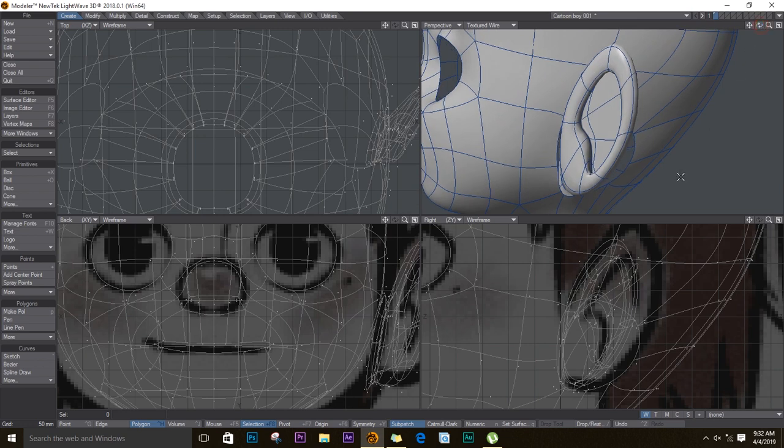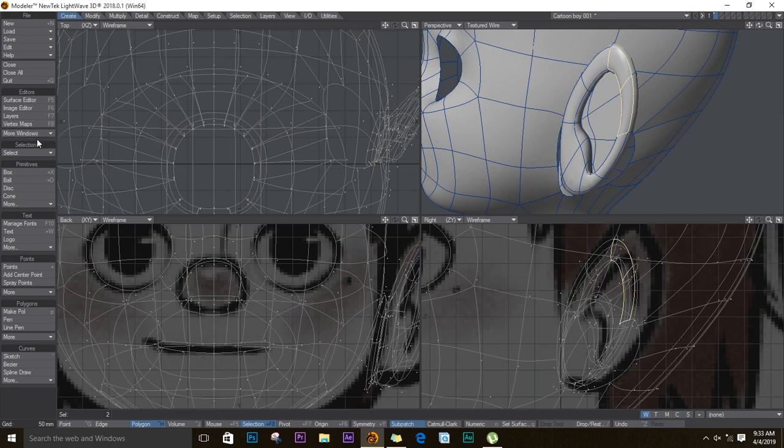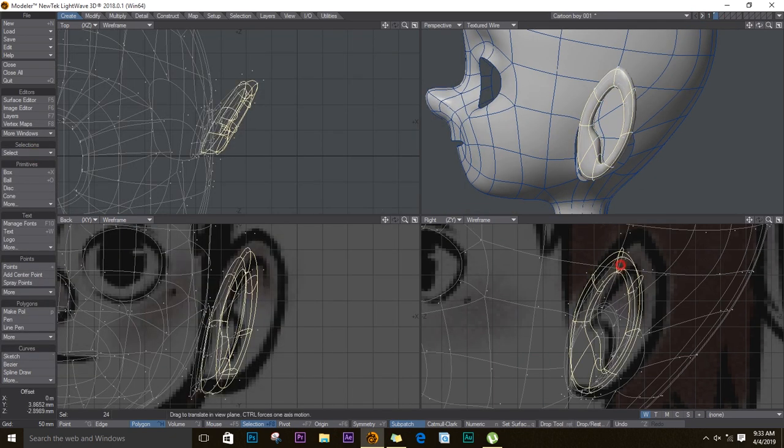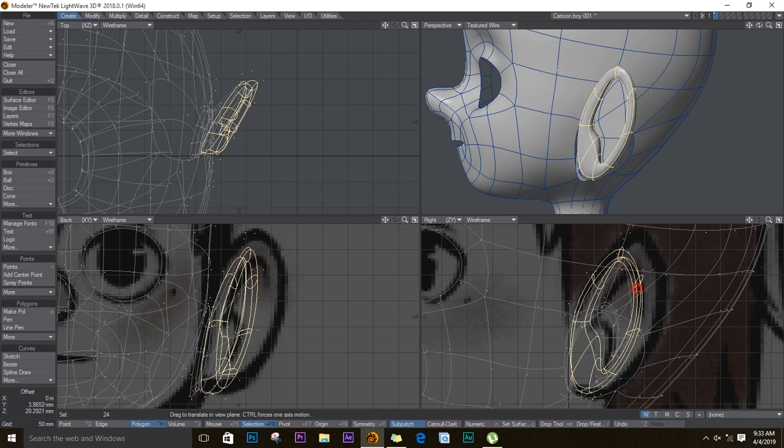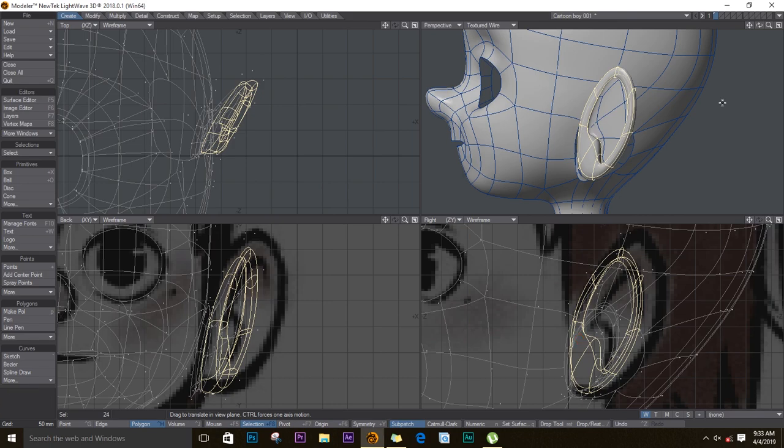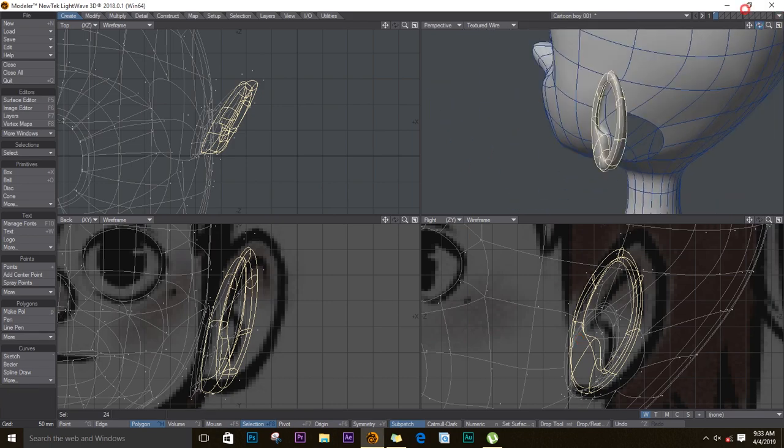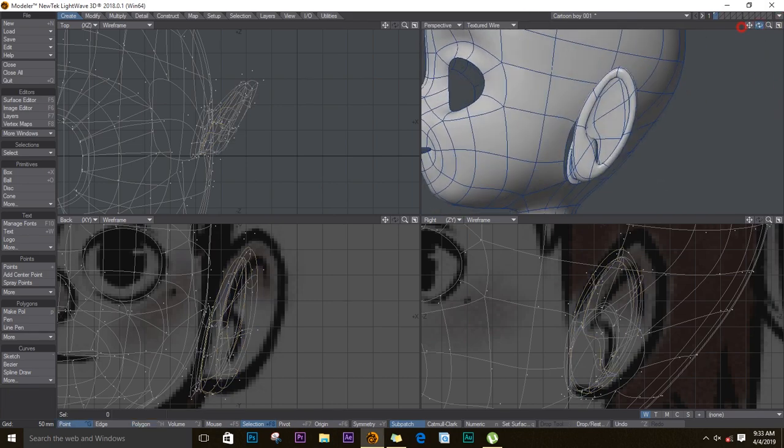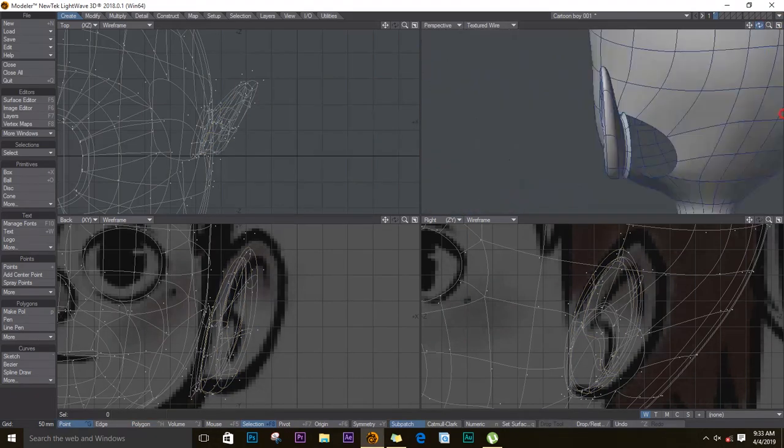I'll still select this, select loop again, and I'll move the points one by one. Yeah, that looks good.